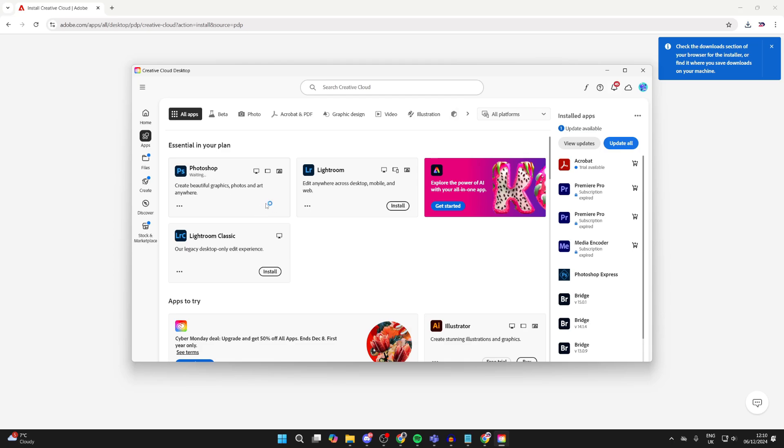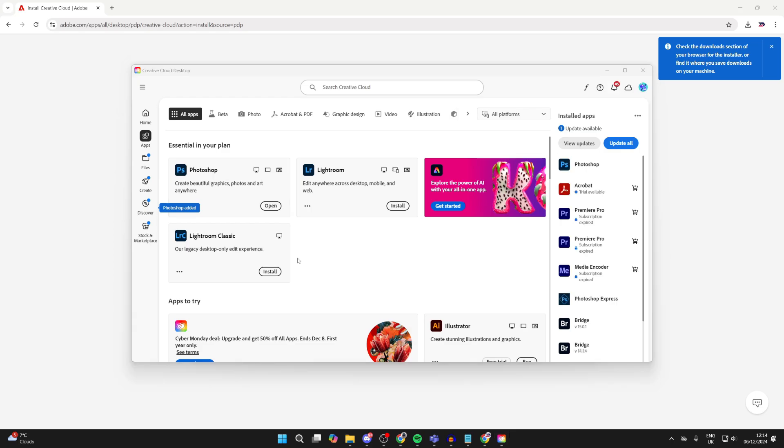We can go to the right of it and press install, and it will start. All you need to do is wait. When it's finished, it will say open and it's added to your computer, so we can open it up and start using it.